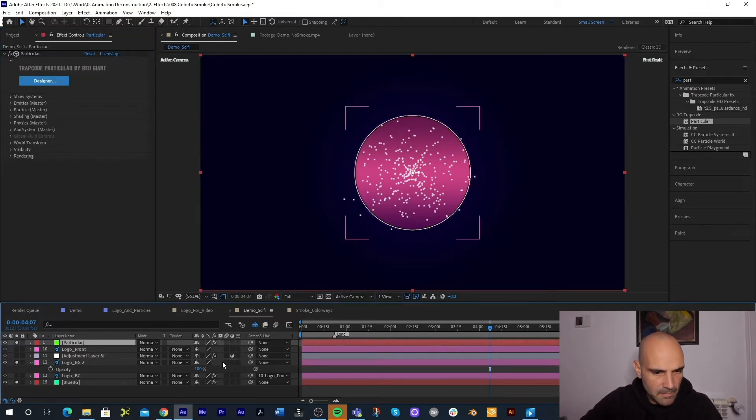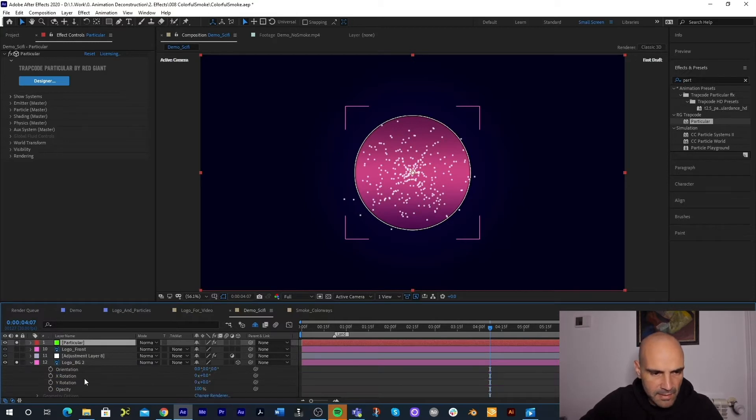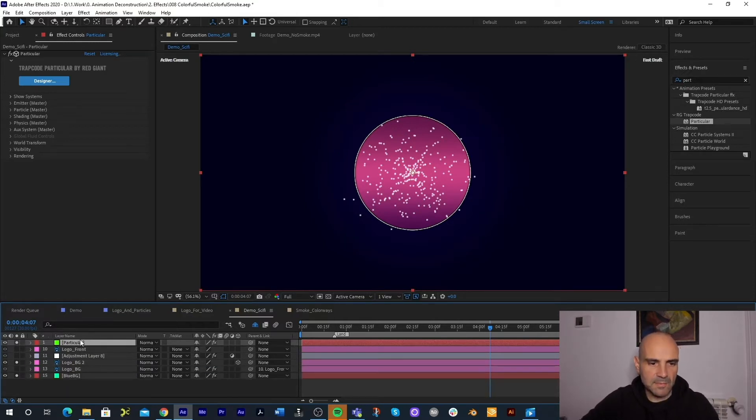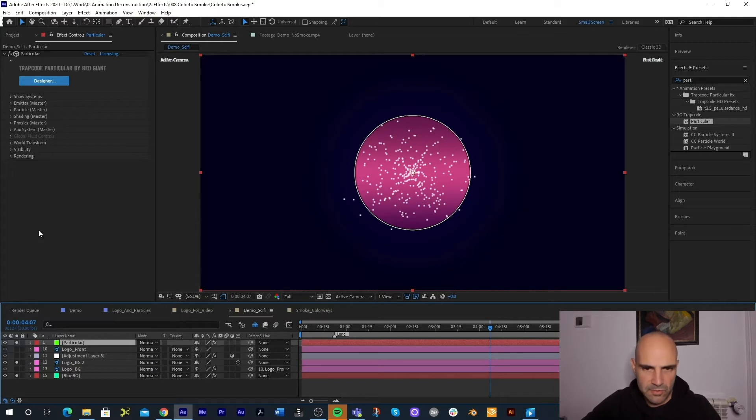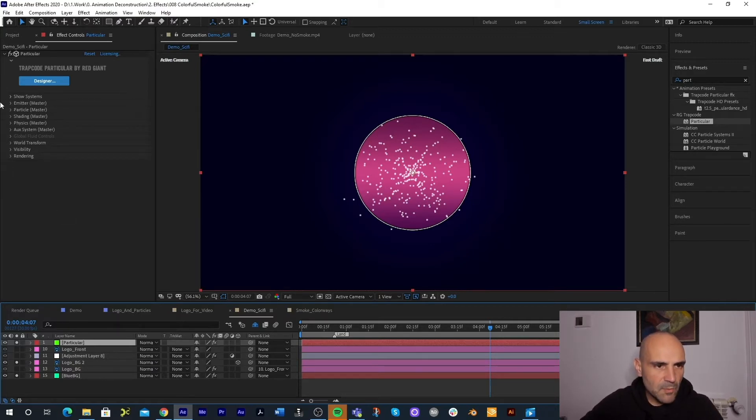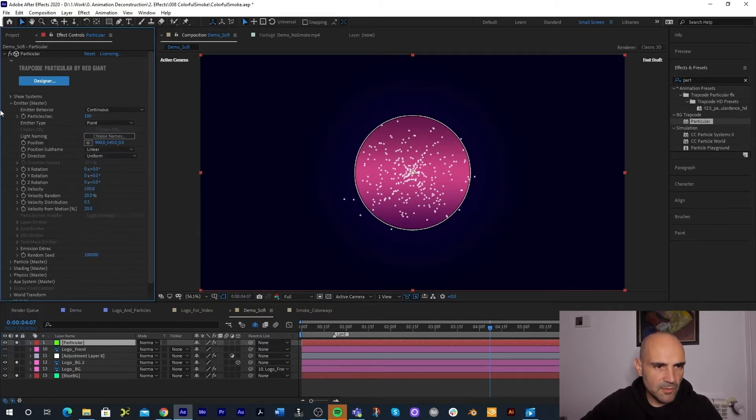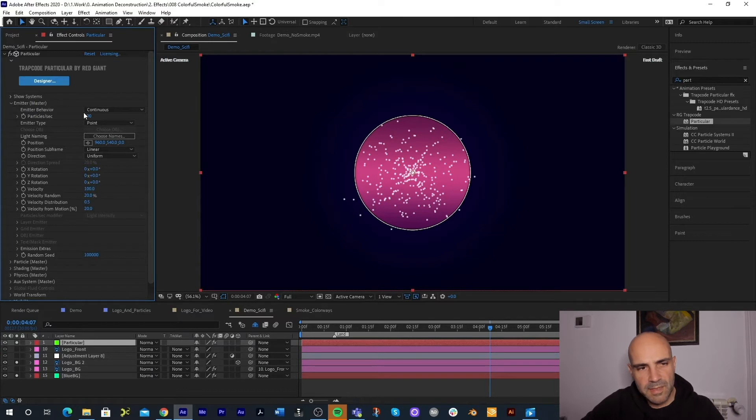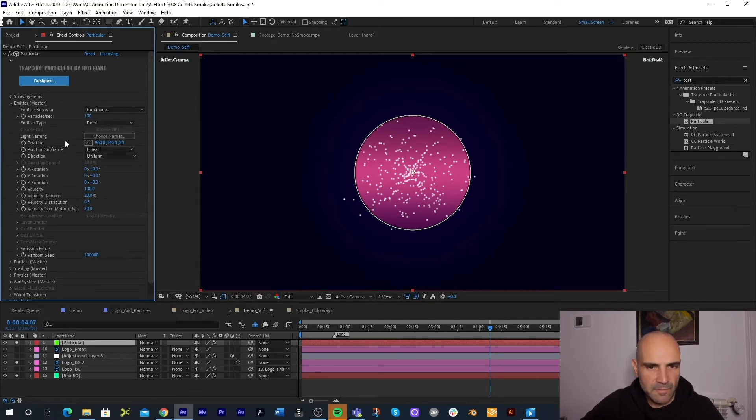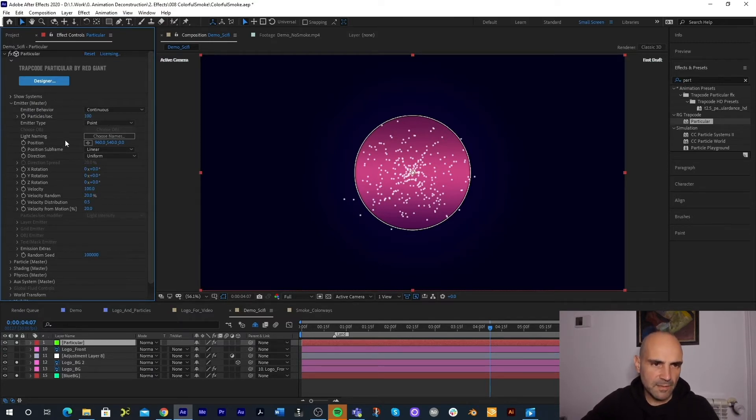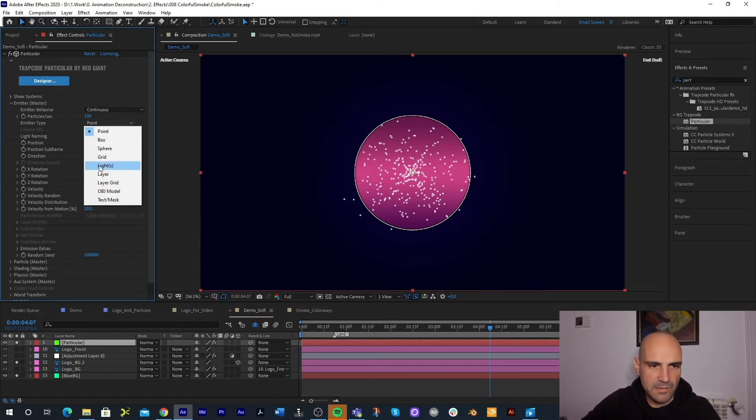Also I'm going to take off the glow and we should be good. Let's also make it a 3D layer. The reason we're doing this is because Particular needs a 3D layer to be able to emit particles from.